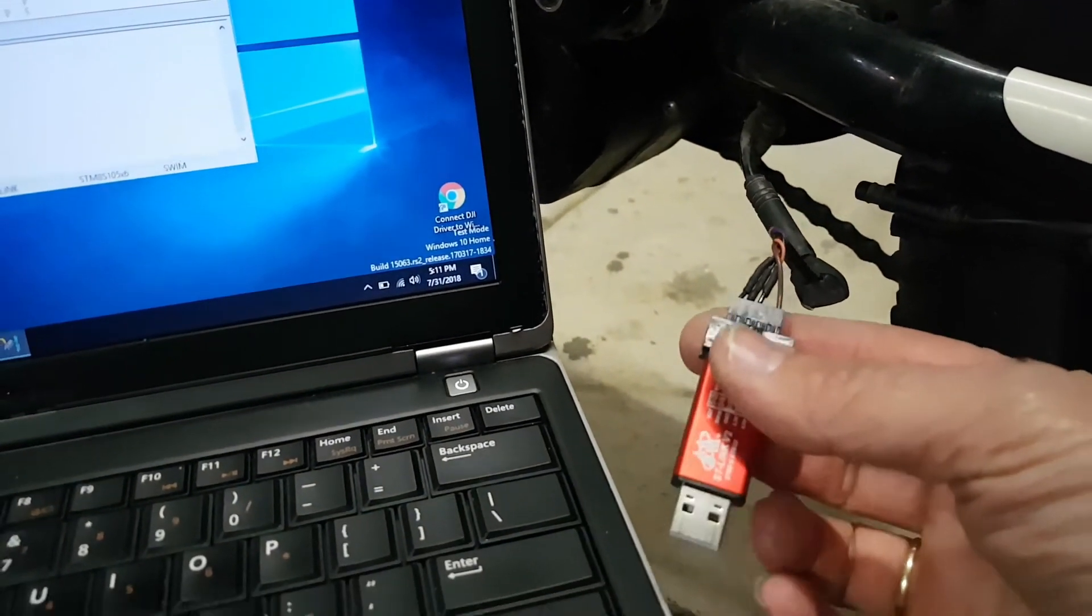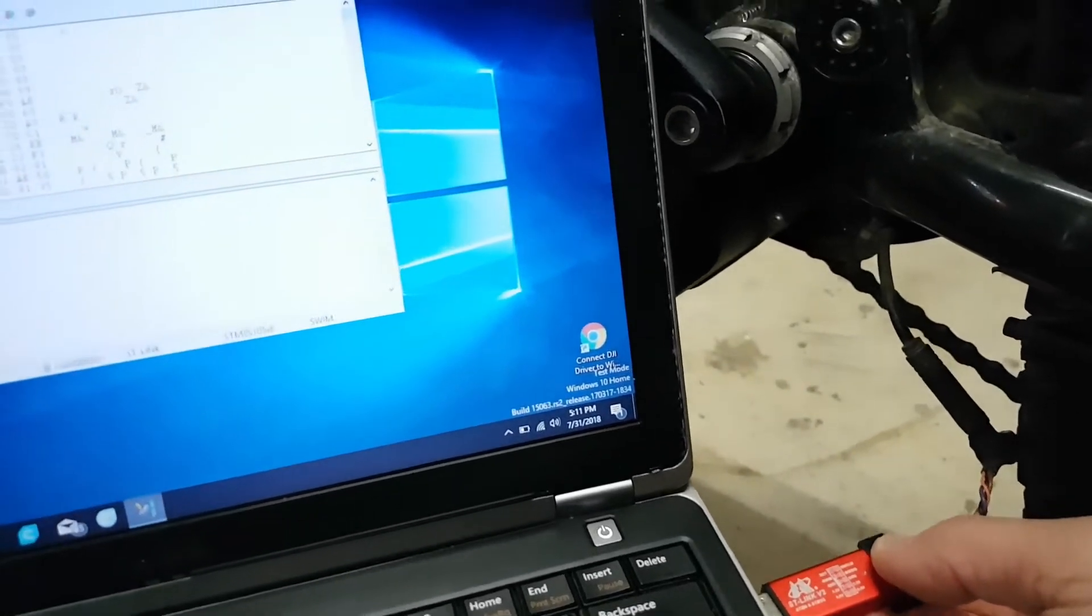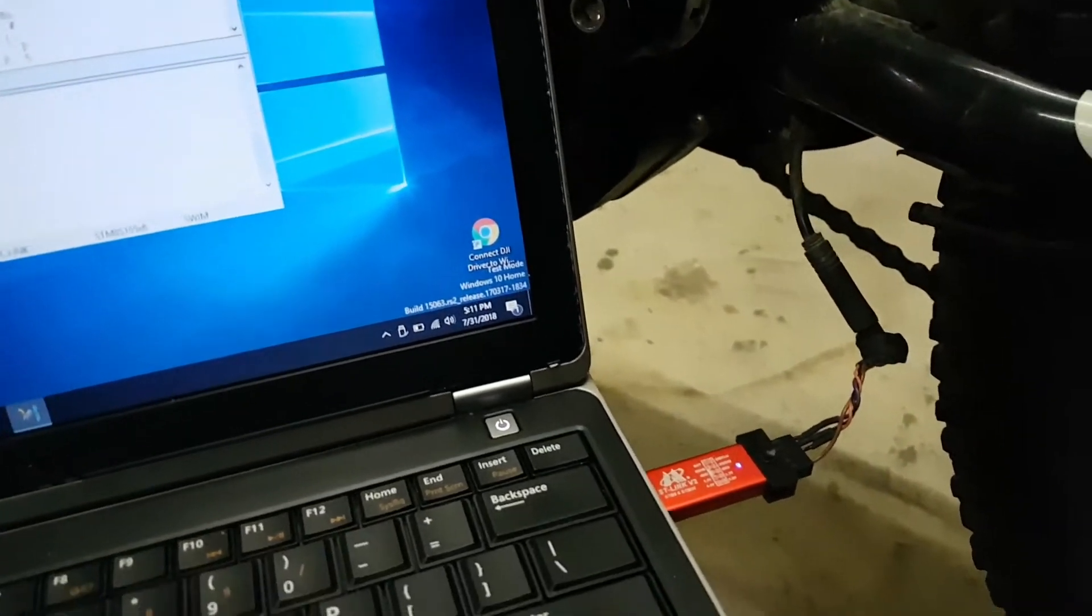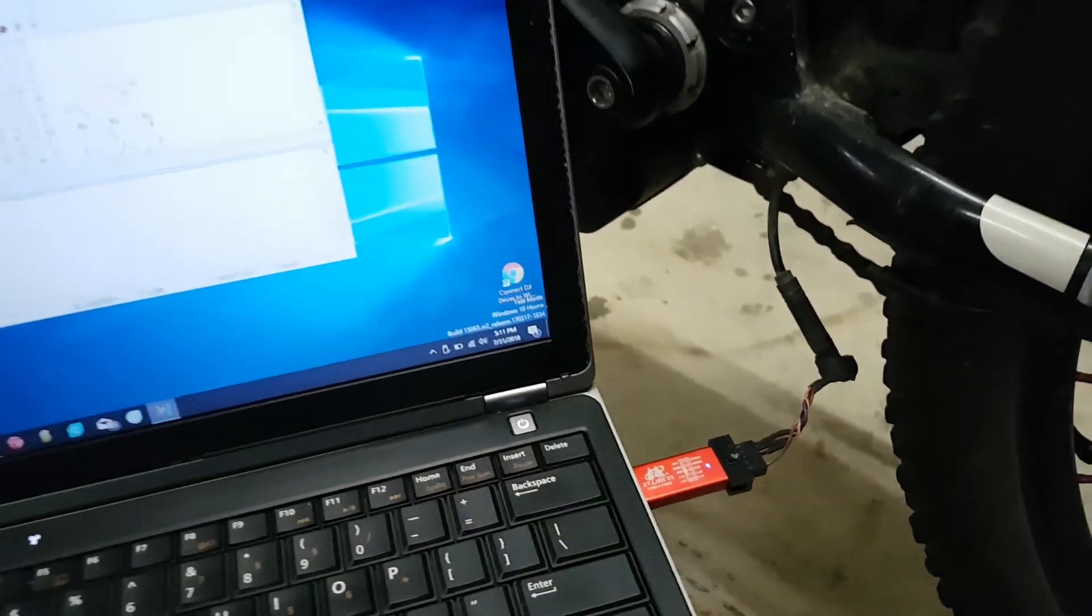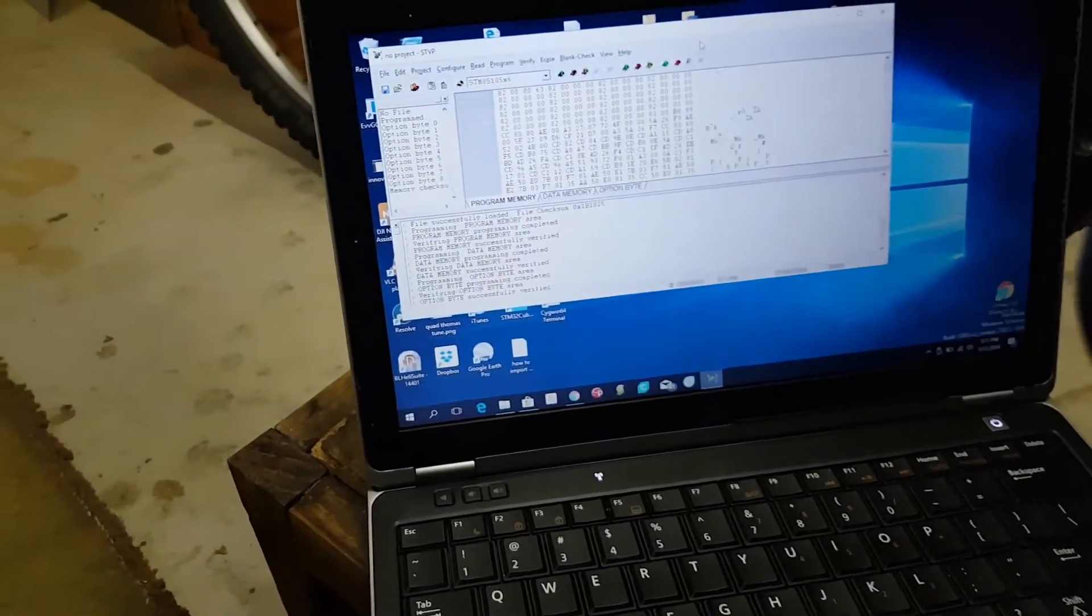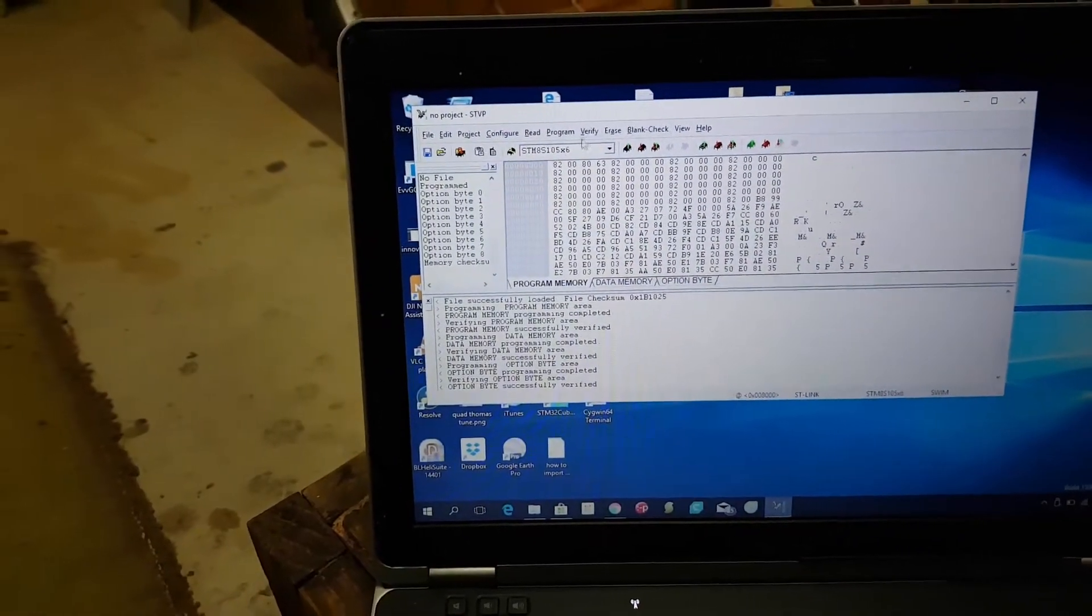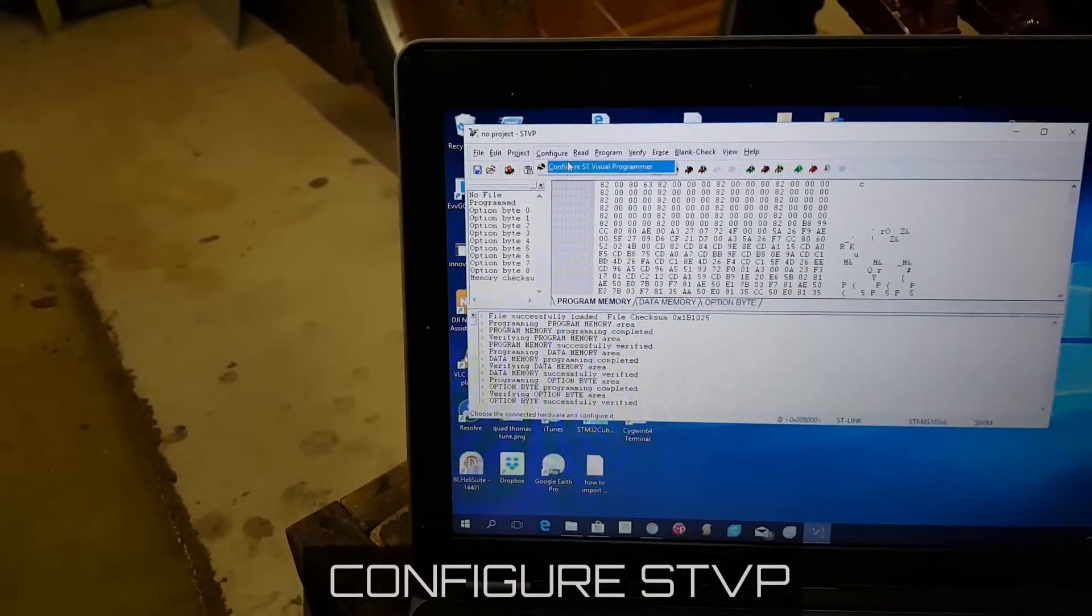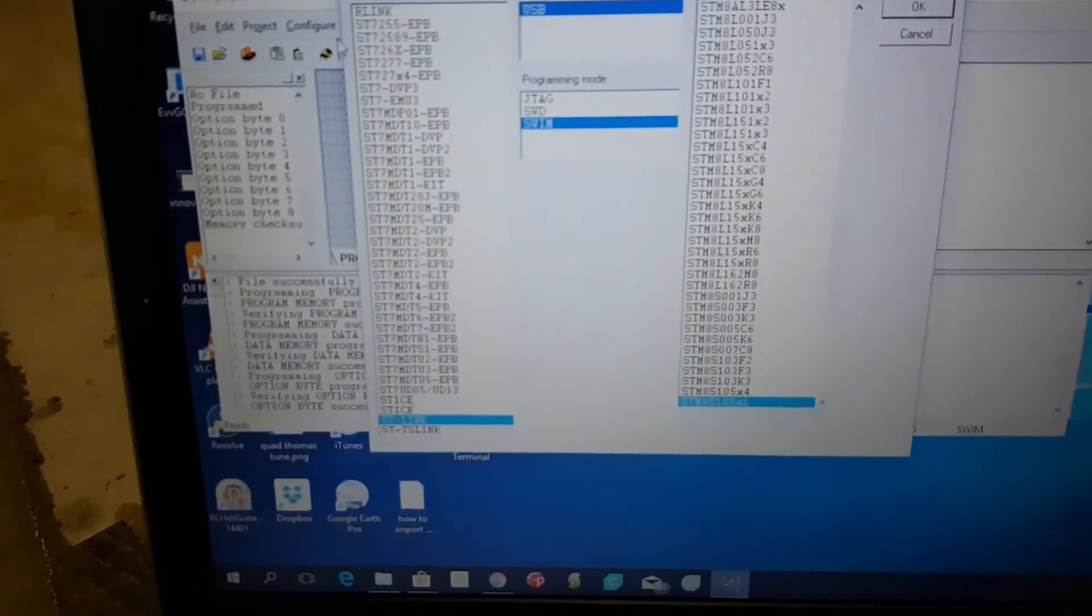So I have also unplugged the battery. Now I'm running some power from the 5 volt on the ST link, so that should be enough power to program the controller itself. All right, so we've plugged in and what I'm going to try to do is do a read.